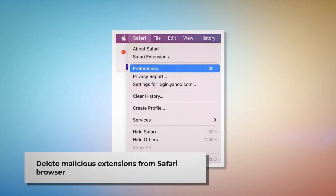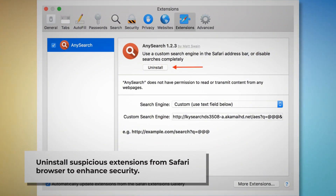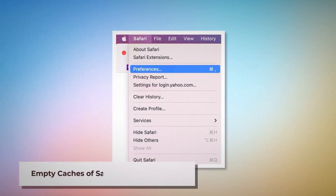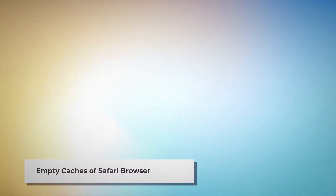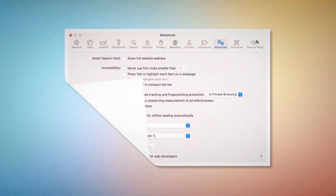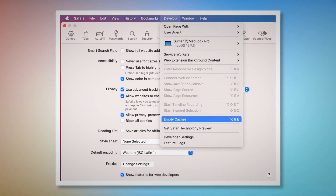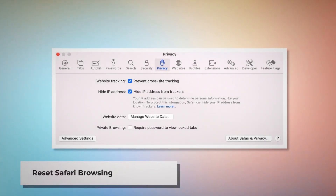To delete malicious extensions in Safari, open Safari and click on Safari at the top Apple menu, then click Preferences from the dropdown menu. After that, click on Extensions, select the malicious or suspicious extension, and then click Uninstall. To empty Safari's caches, go back to the Preferences window, click the Advanced tab, and check Show features for web developers. That will add Develop to the top Apple menu — click on it and then click Empty Caches.